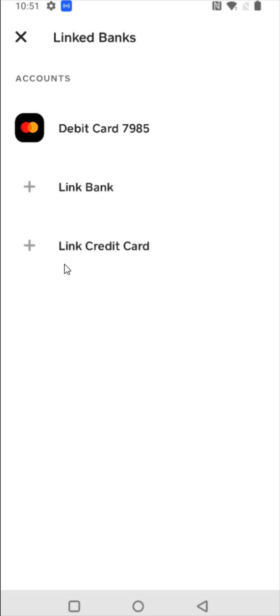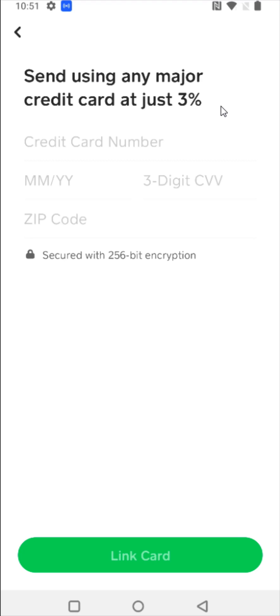And then we can click on link credit card, selecting that option right here. It's also important to note that if you're sending money using your credit card, you can do this at a fee of a certain percentage, which you can see here.